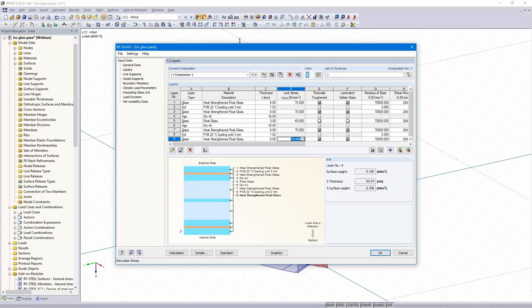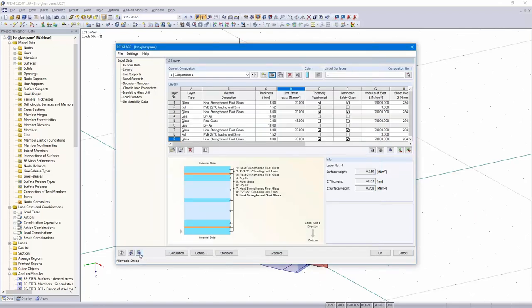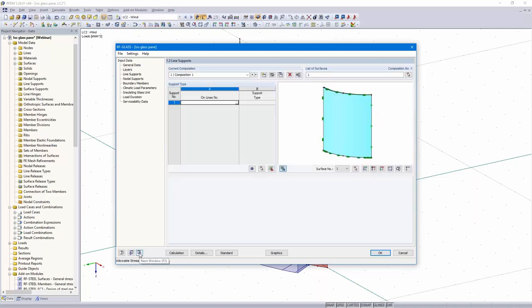Let me check the composition details. As I promised, now I save the created temporary models. I don't consider coupling again. I activate the mesh refinement and I can deselect this — the rest is quite OK. Next dialog.